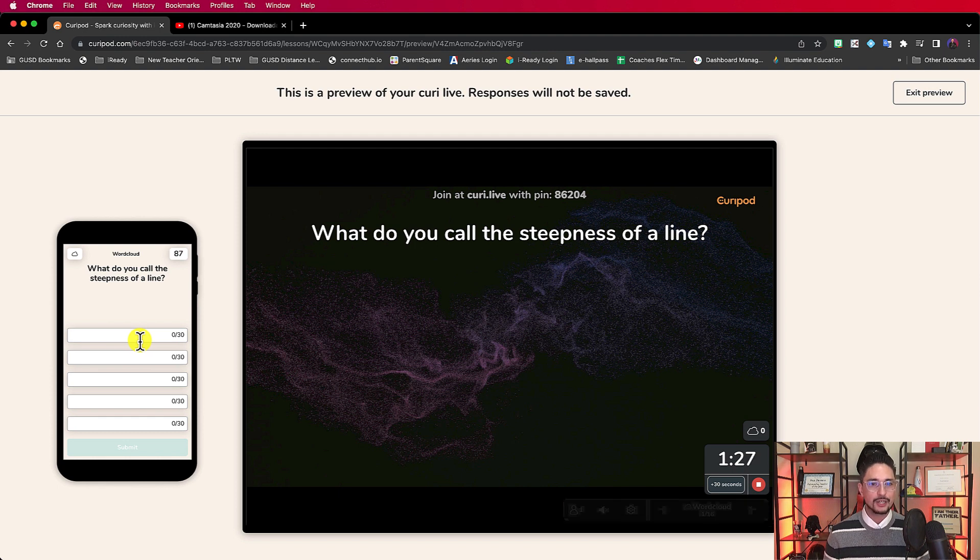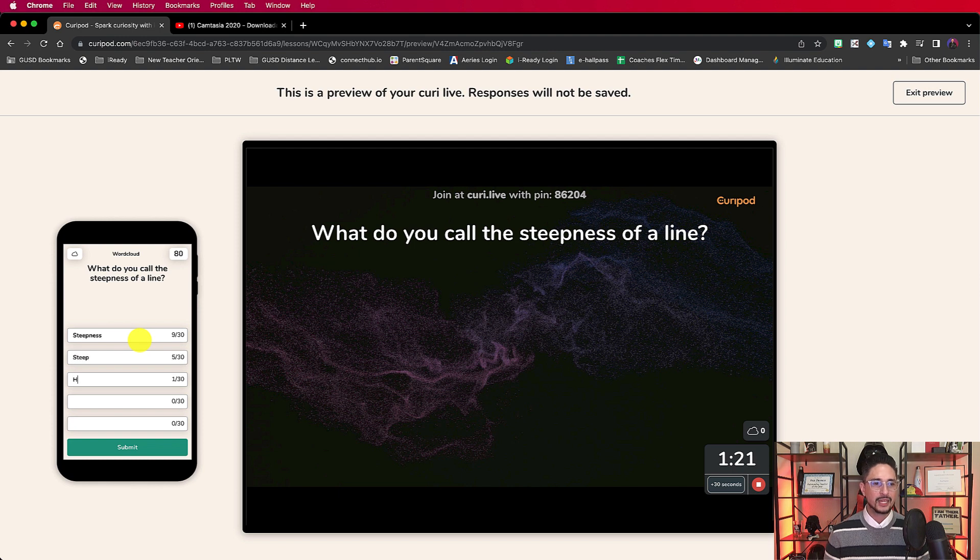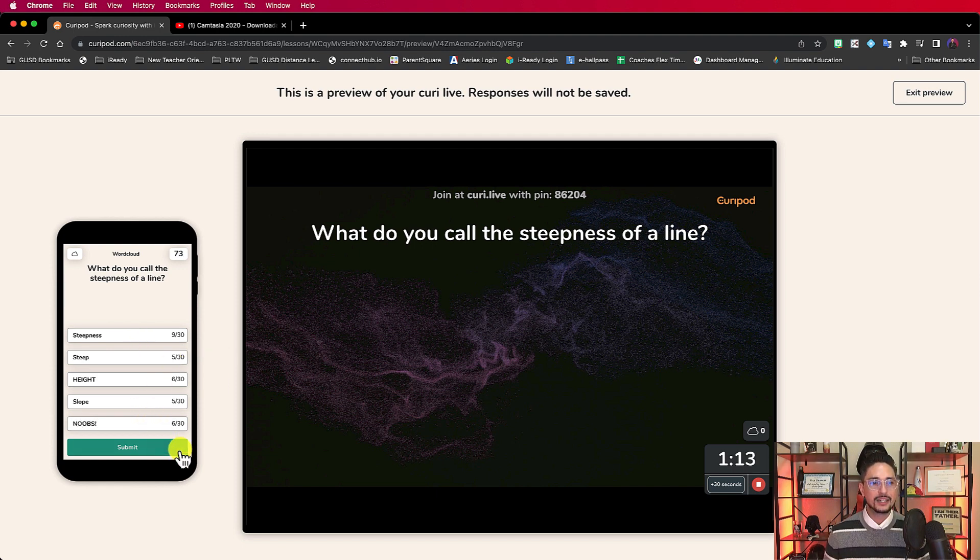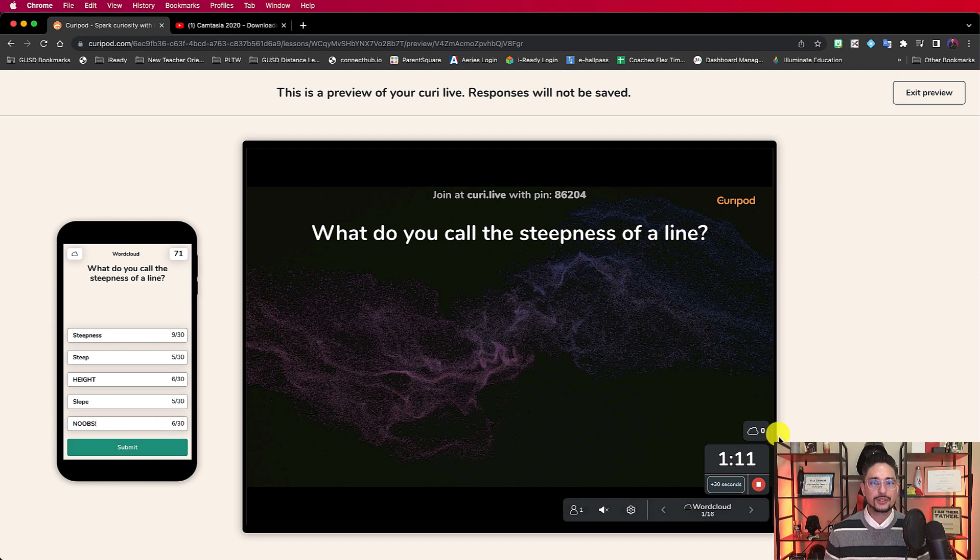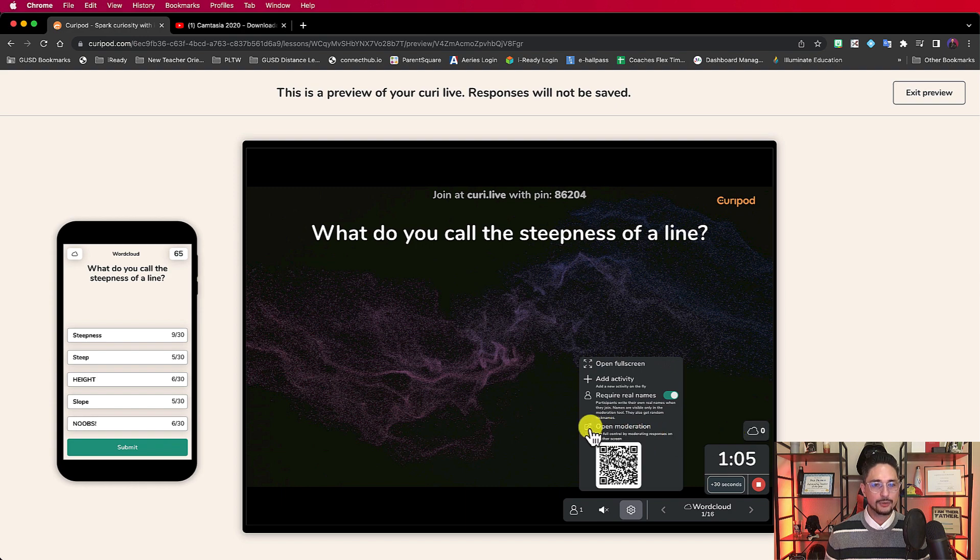We don't really have to worry about that anymore. So as a student is going through here and typing in steepness, steep, height, slope, or whatever, noobs. I'm going to say that. Now, before I hit submit, what I can do here is click on this little cloud.